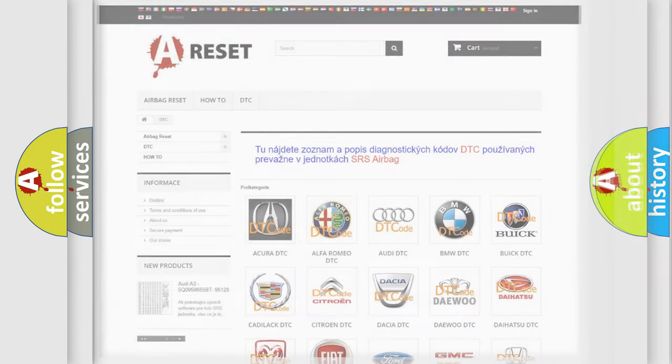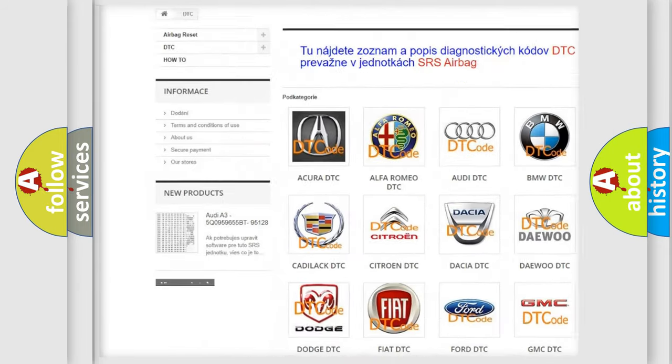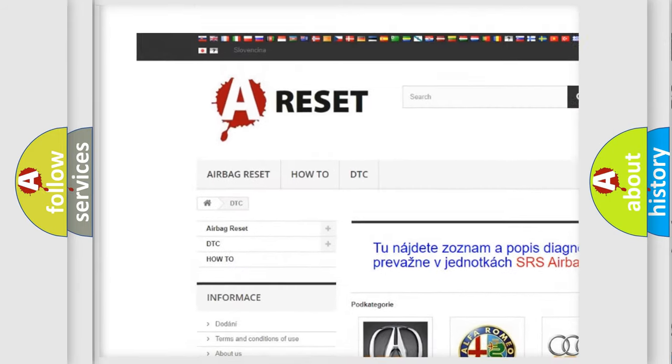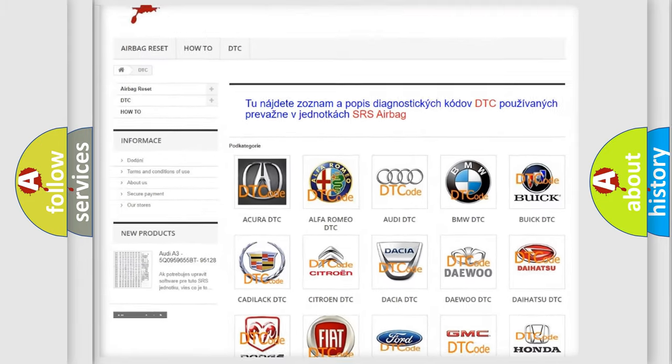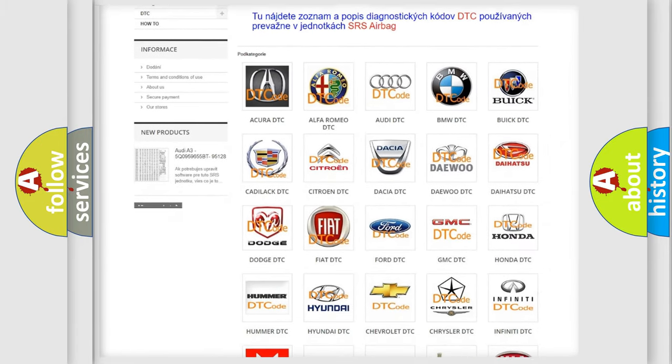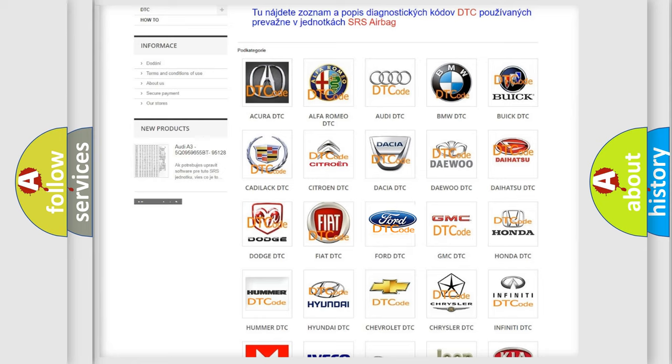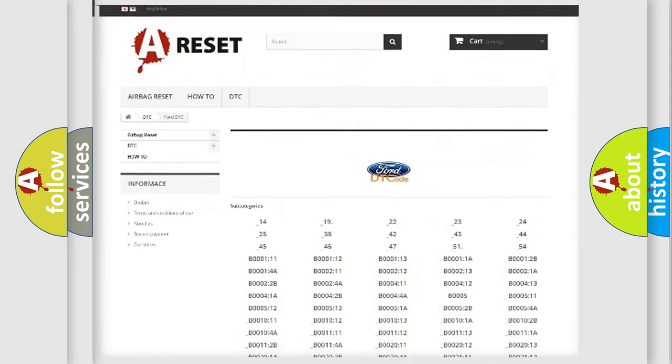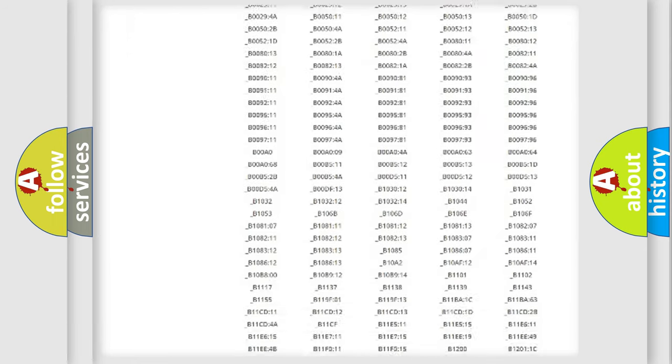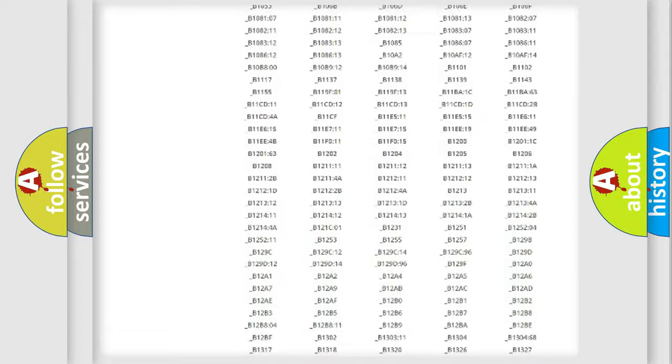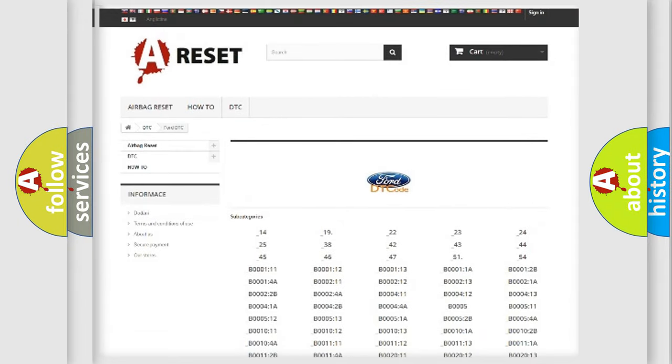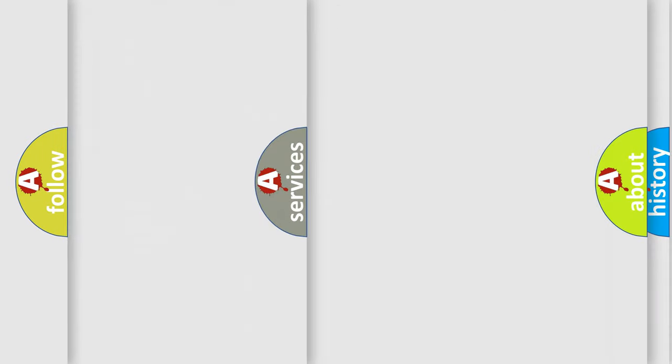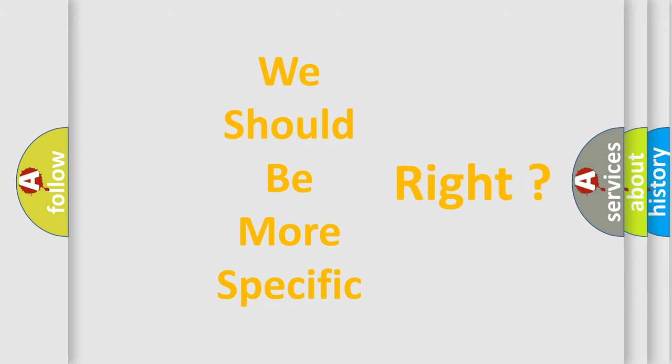Our website airbagreset.sk produces useful videos for you. You don't have to go through the OBD2 protocol anymore to know how to troubleshoot any car breakdown. You will find all diagnostic codes that can be diagnosed in Infiniti vehicles, plus many other useful things. The following demonstration will help you look into the world of software for car control units.